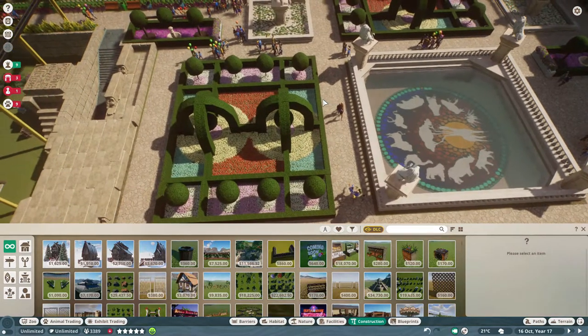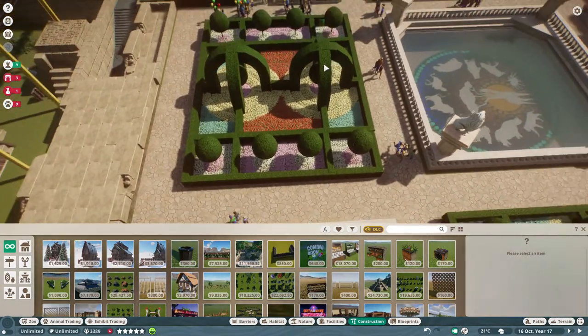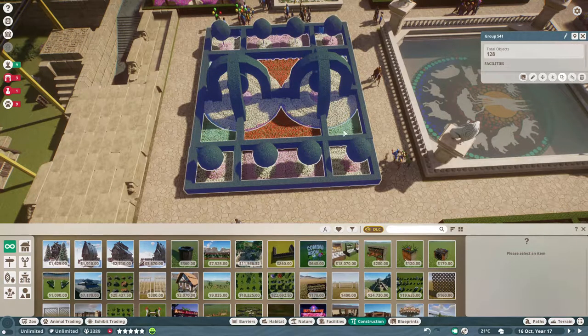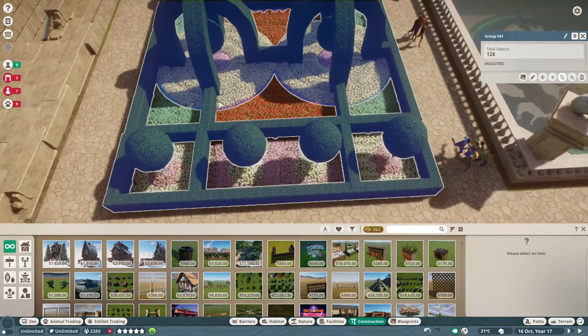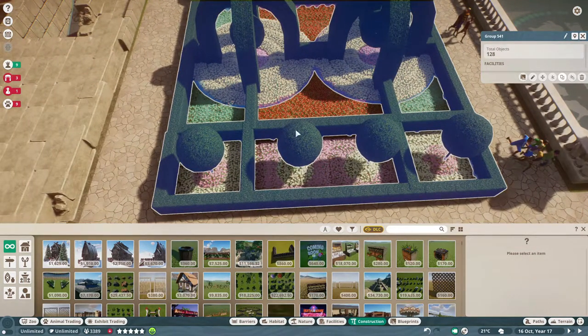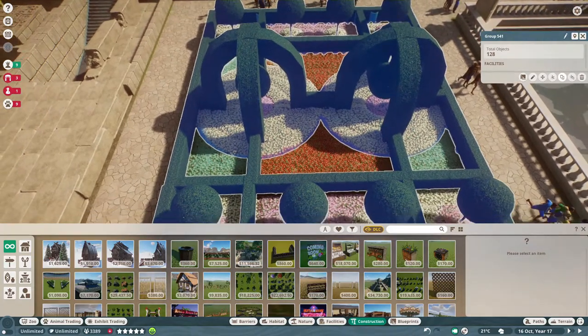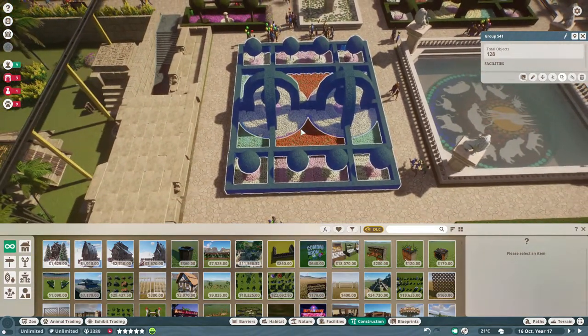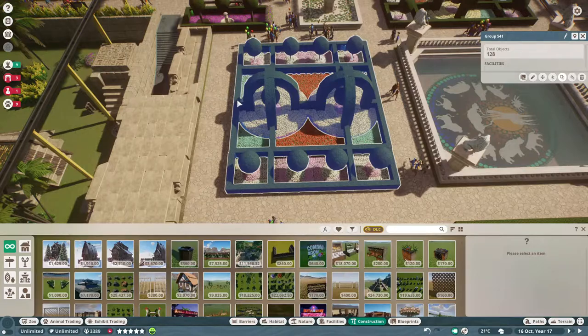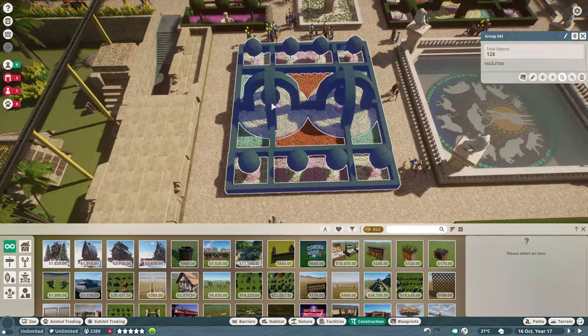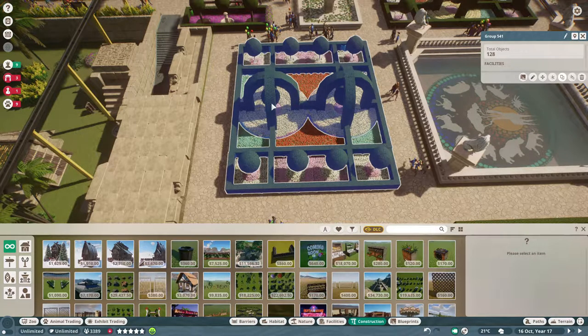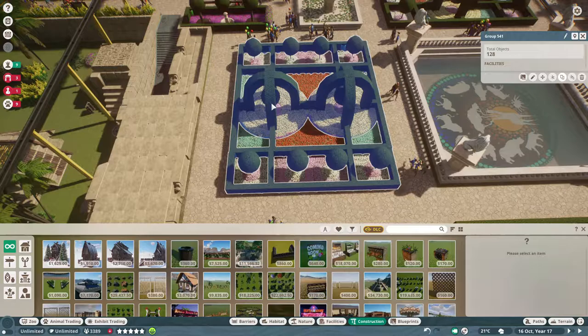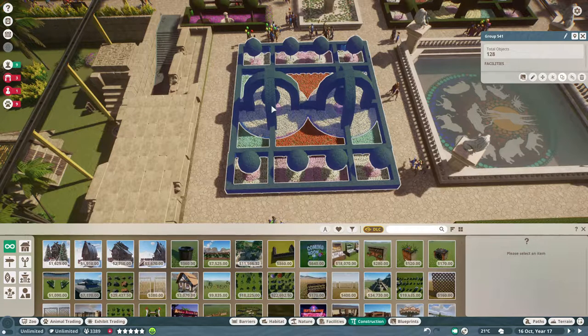Another example is here. The building group is only the green hedges and not the flowers. So what I can do is press I to look from above and select everything.